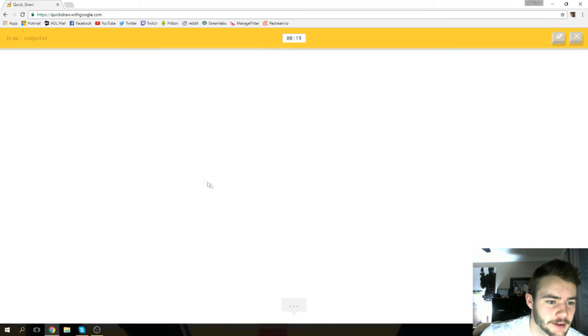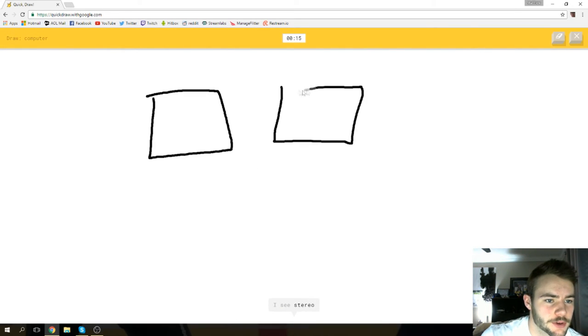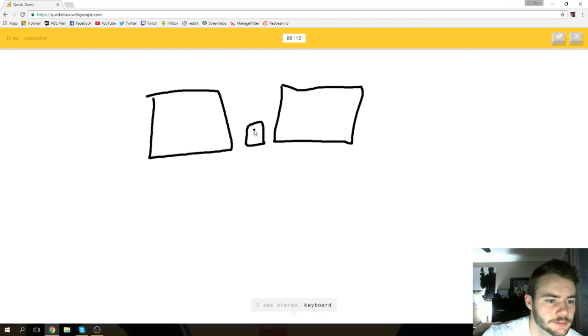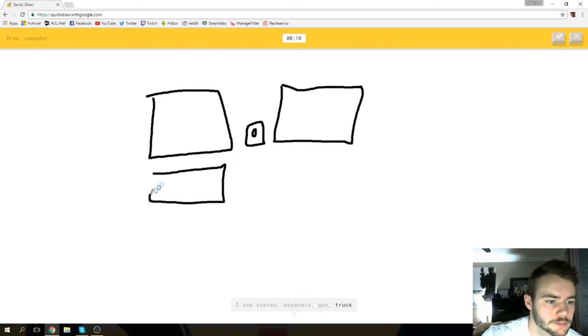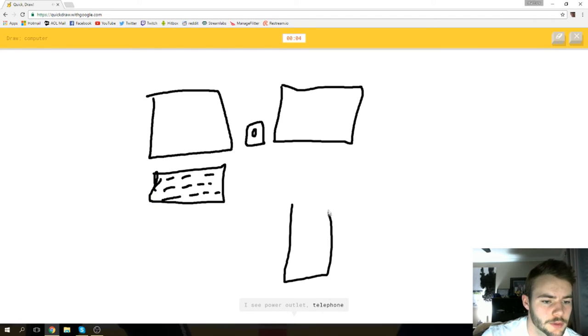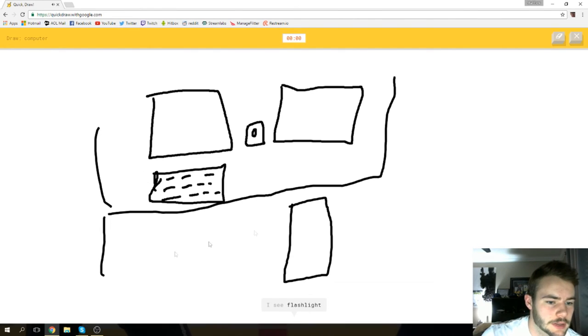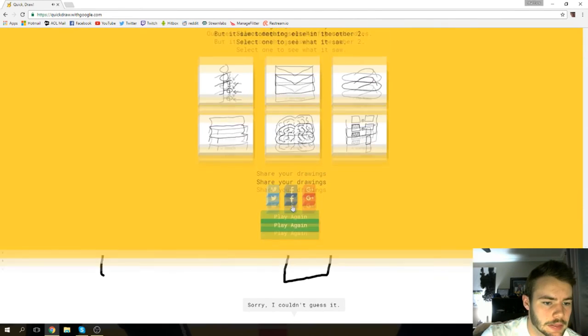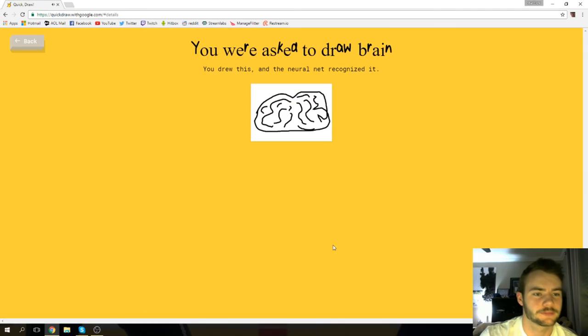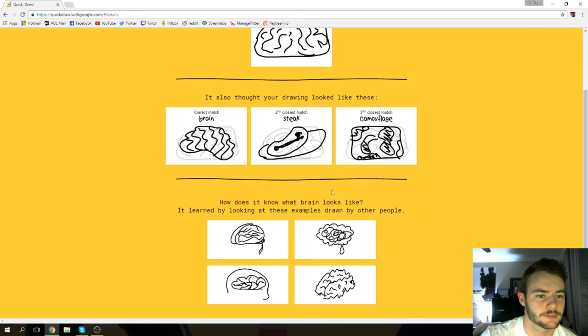All right, computer. We're gonna draw my setup here, boys. I see stereo or keyboard or gun or truck or dresser. I see power outlet or telephone or computer or hospital. I see flashlight or television. Sorry, I couldn't guess it.